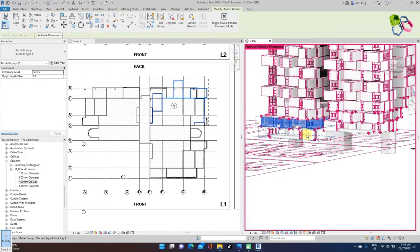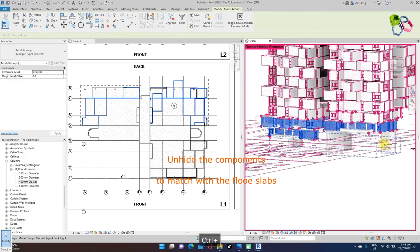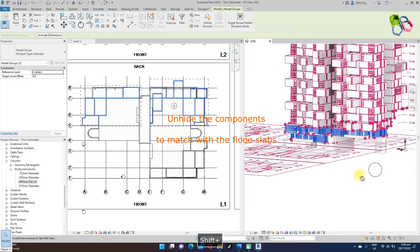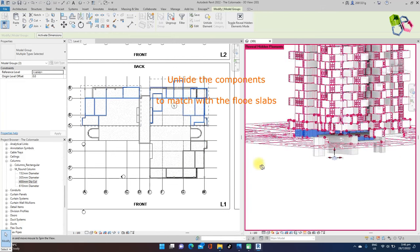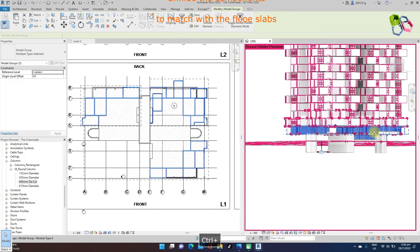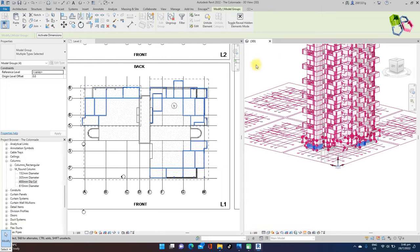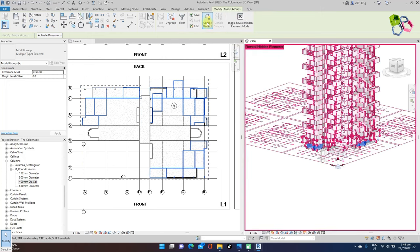Next, I need to unhide the modular unit walls on level 2 and level 1. Select all modular unit wall elements.